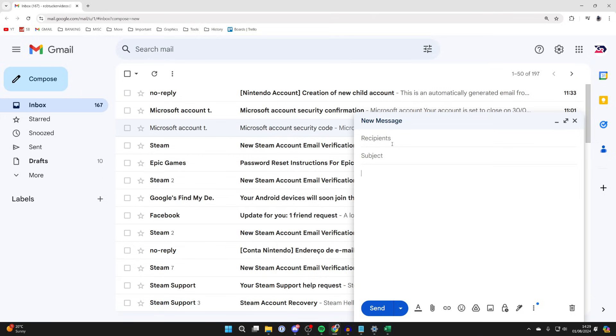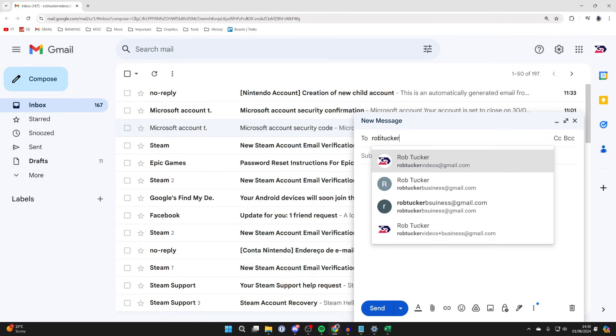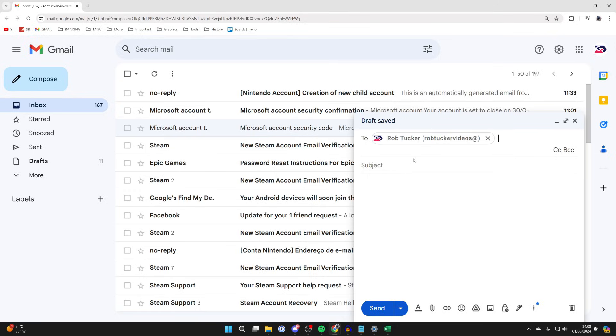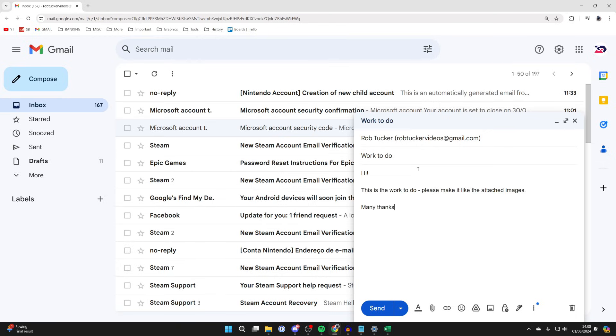Then we can start. I'm typing in who I want to send the email to, and I've now got that selected. For the subject, I'm going to type in work to do, and then you can write the body. This is the main part of the email.